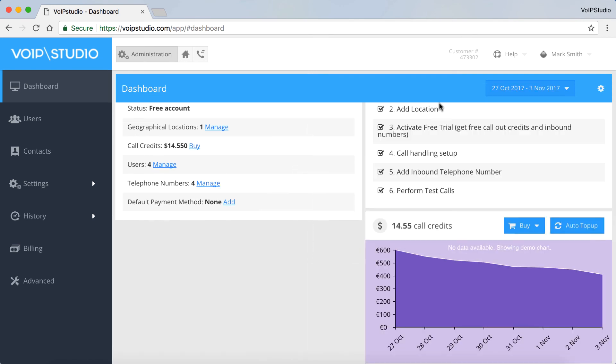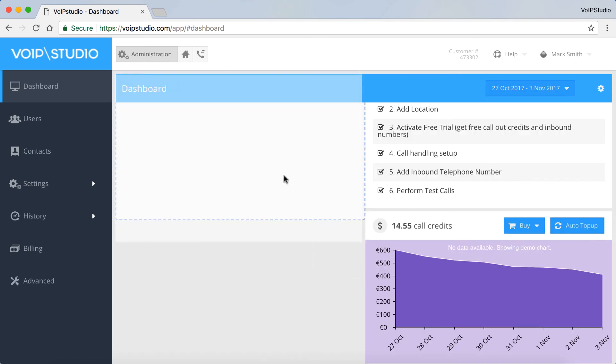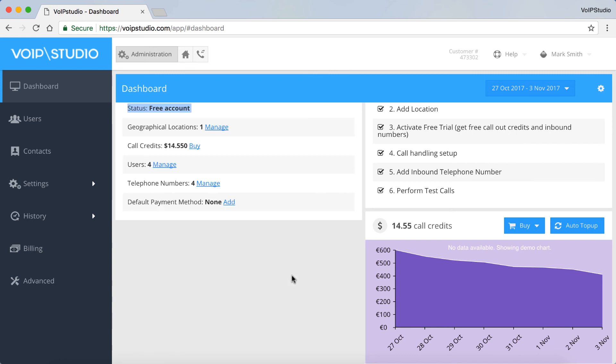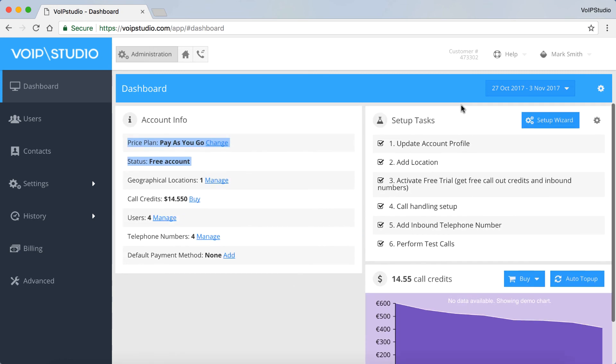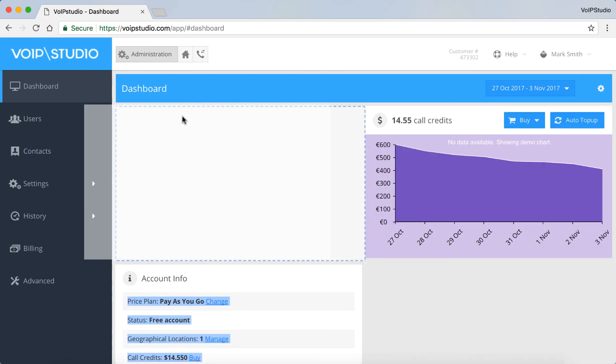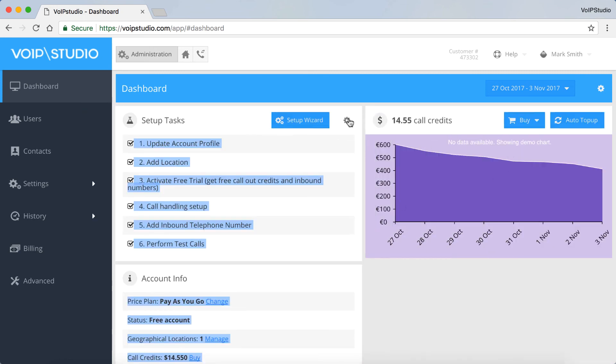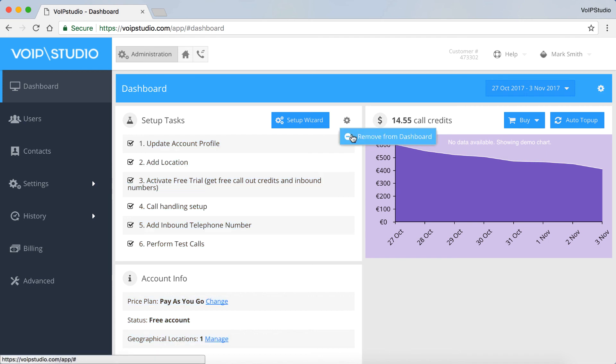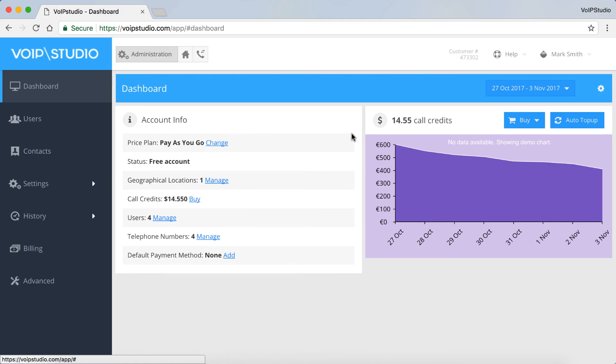The panels in the dashboard can be arranged however you want. Just drag and drop them. They can also be removed and later added to the dashboard except for these permanent two. Just click the gear icon in the top right corner of the panel you want to remove.